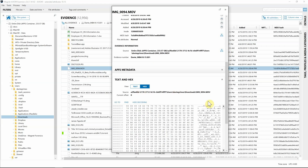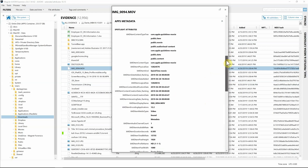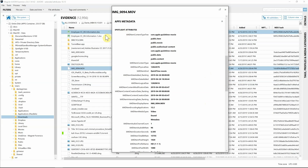Scrolling down past the text and hex views, we have this new field — the APFS metadata. Expanding that, we can see the Spotlight attributes broken out. We can see this is labeled as a QuickTime movie, the kMDItemKind is QuickTime movie, and we get additional timestamps — specifically when this date was added: April 26, 2019.